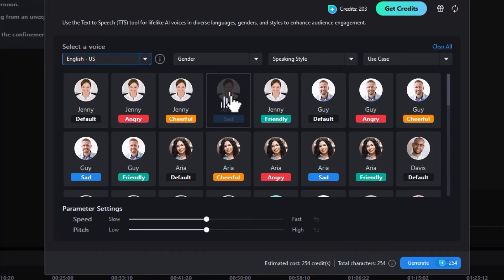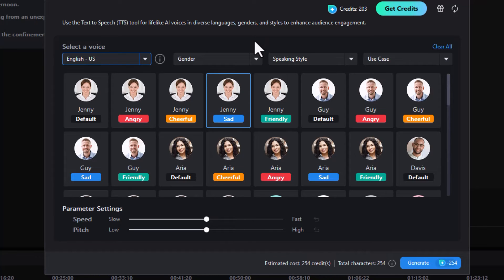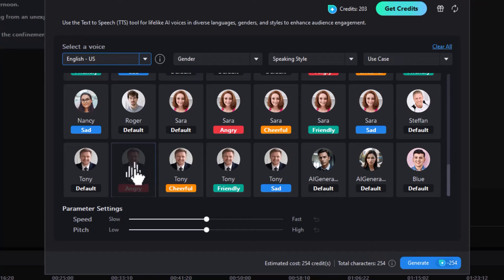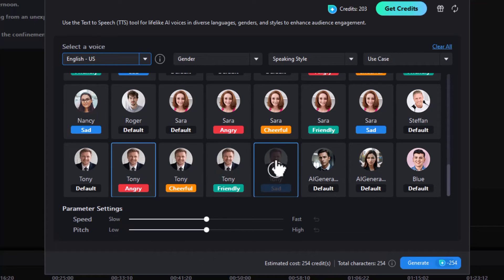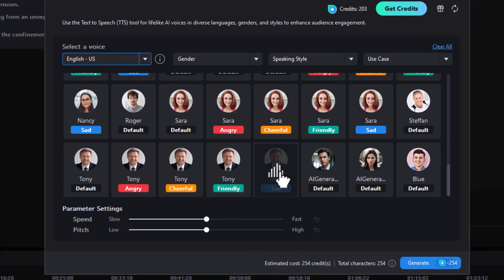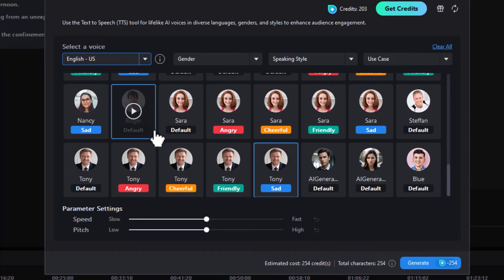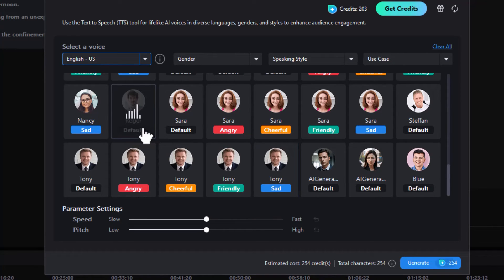Let's try the sad voice: 'I don't get it. She just stopped talking to me. I wonder if I did something wrong.' Now let's try a male option — Tony, angry: 'I don't know why you keep bringing this issue up again and again.' And Tony sad: 'I don't get it. She just stopped talking to me. I wonder if I did something wrong.' So you pick the voice and tone you want. The default usually works pretty well — default Roger: 'I'm heading to the supermarket to get groceries later. Let me know if you need anything.'